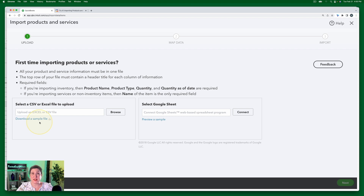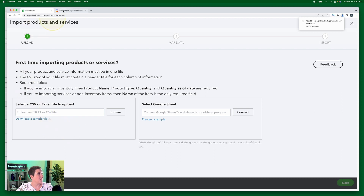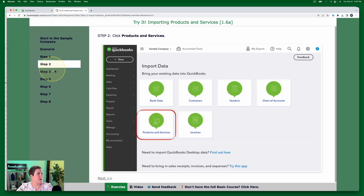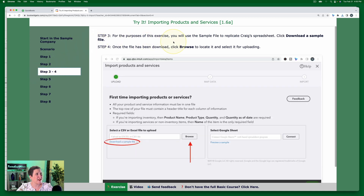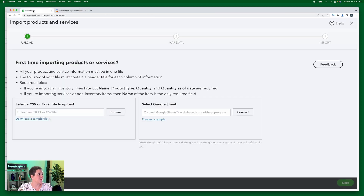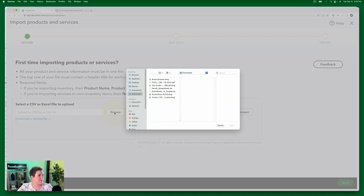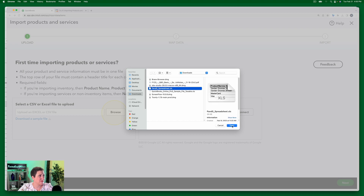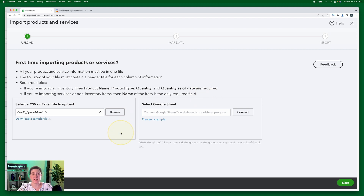For our exercise today, we're going to use the sample file as if it were the file from Craig. So I'm going to click 'Download sample file.' For the purposes of the exercise, you're going to use a sample file to replicate Craig's spreadsheet. Once the file has been downloaded, you're going to click Browse to locate it and select it for uploading. So we're going to click Browse right here — and it is right here, this P and S spreadsheet, P and S being products and services.